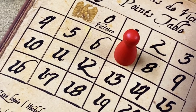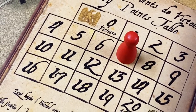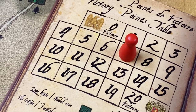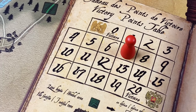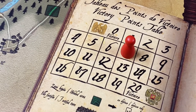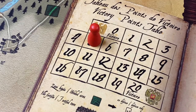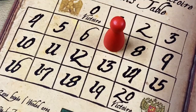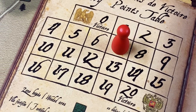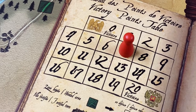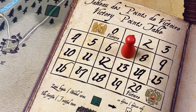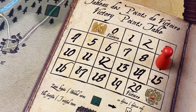Whenever the French score victory points, we move the marker in the direction of the French eagle. So for example, if the marker is in the number seven box and the French score two victory points, the marker is moved to the number five box. Conversely, Russian victory points move the marker in the direction of the Russian eagle. So if two victory points are scored by the Russians, the marker would be moved to the number nine box.